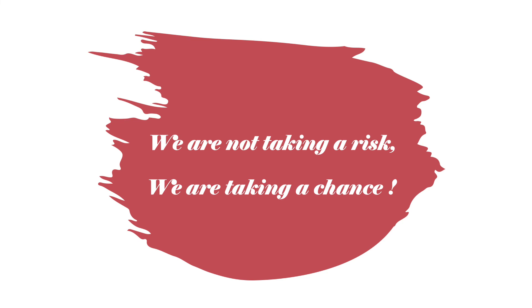And I'd like to end this with a quote that I made. We're not taking a risk, we're taking a chance.